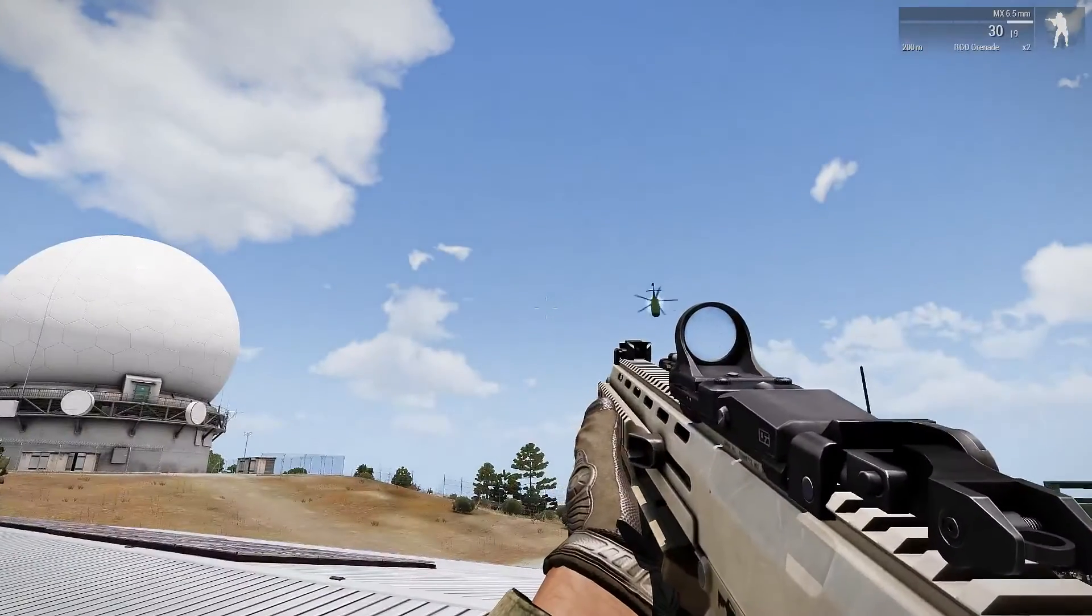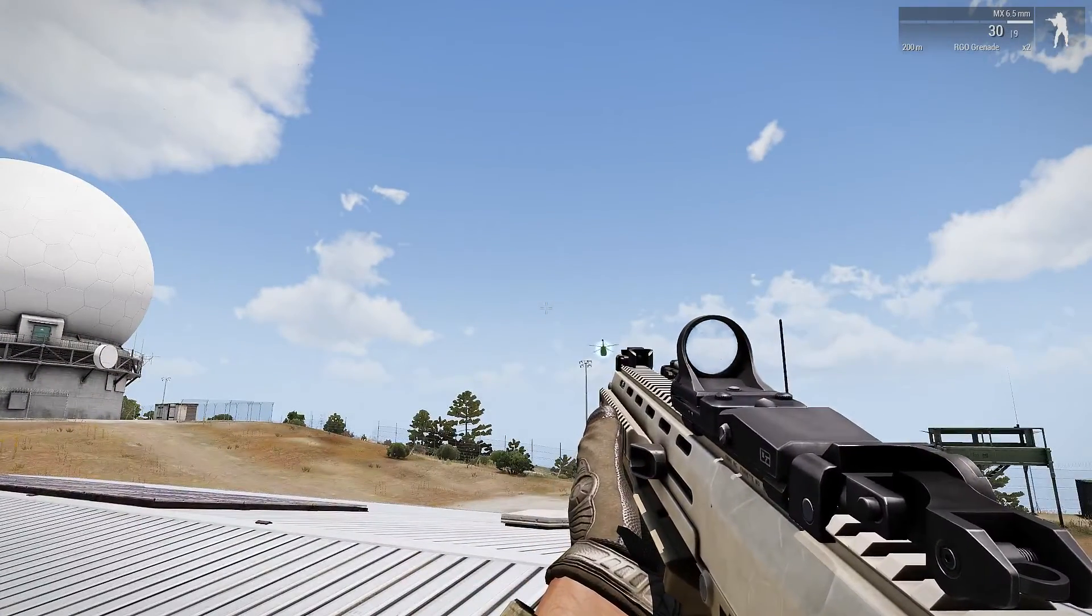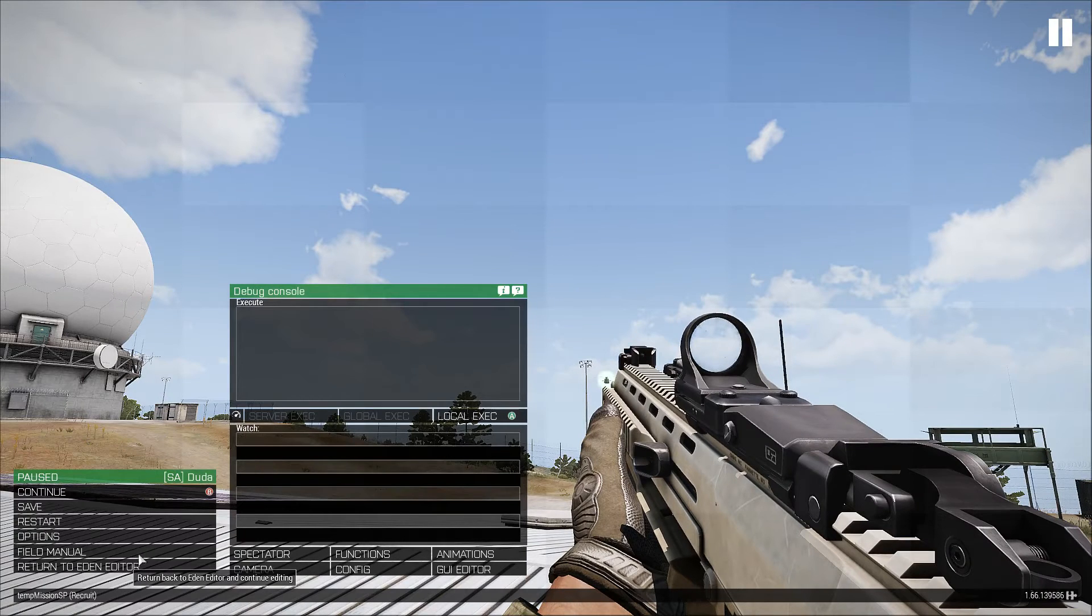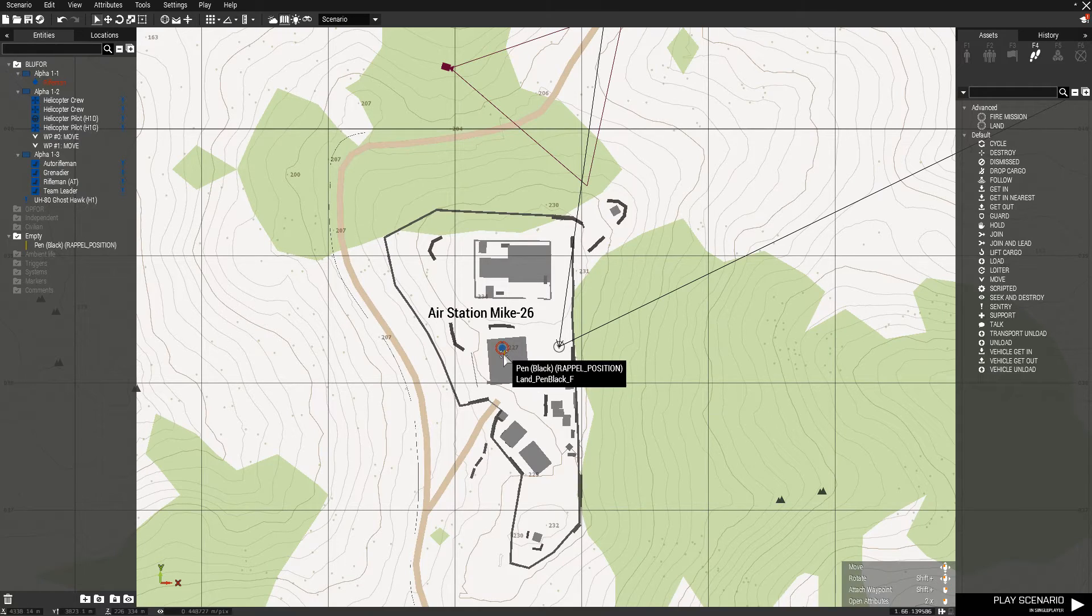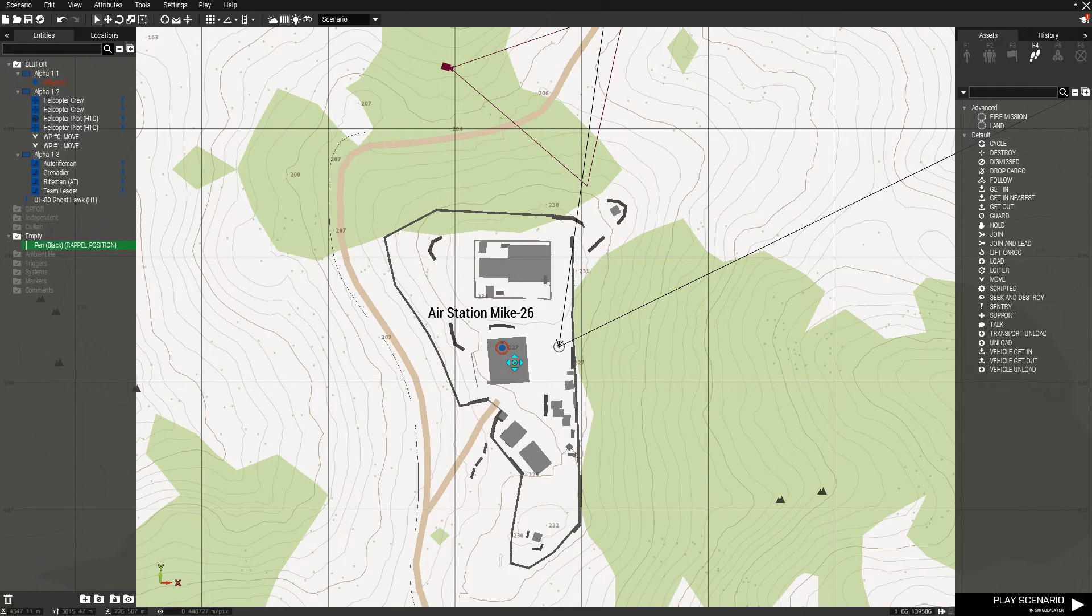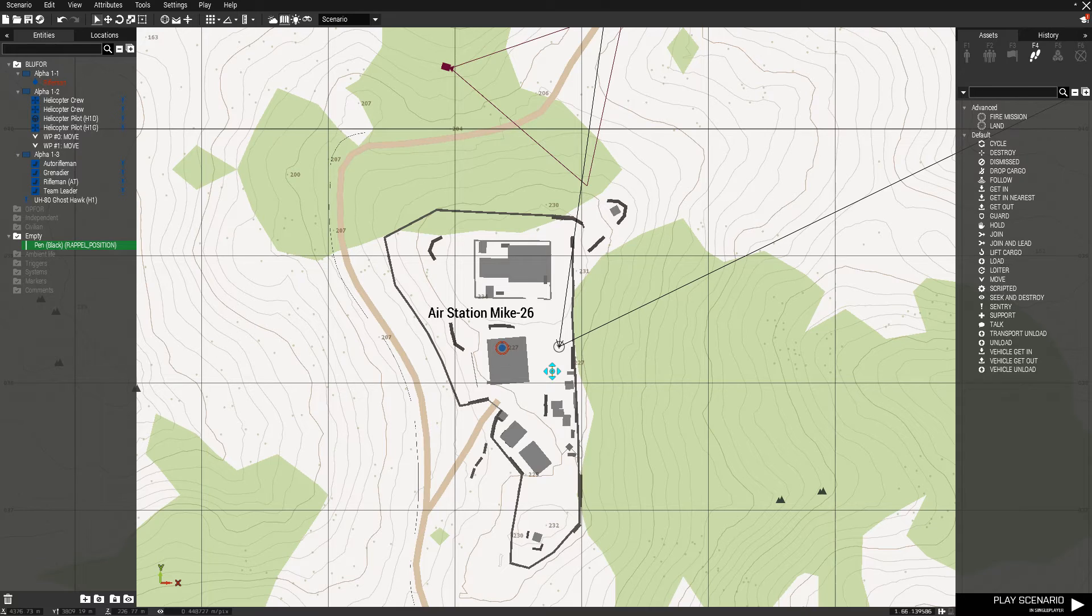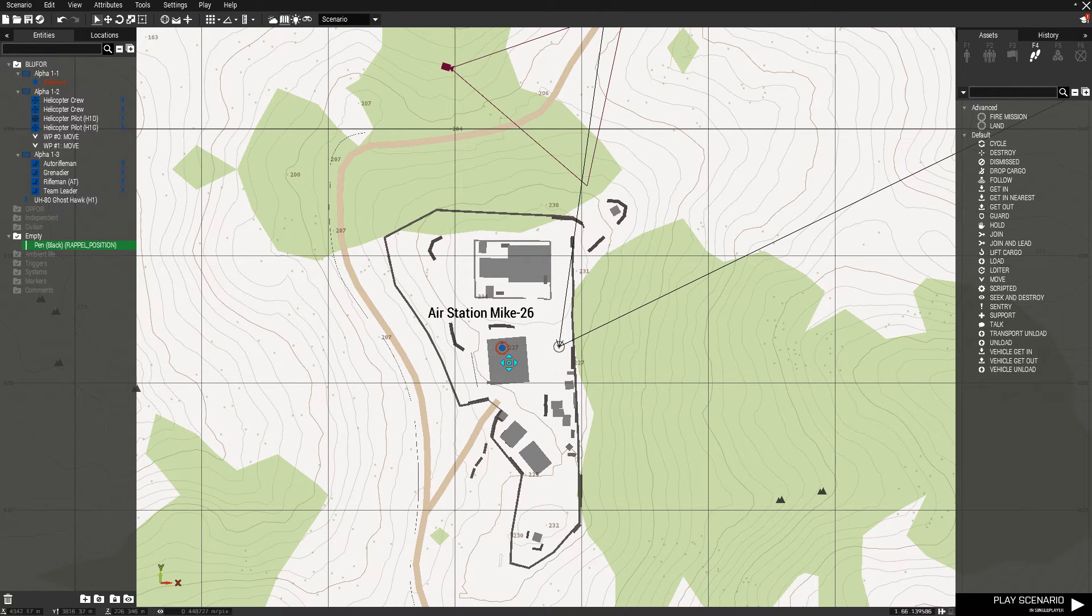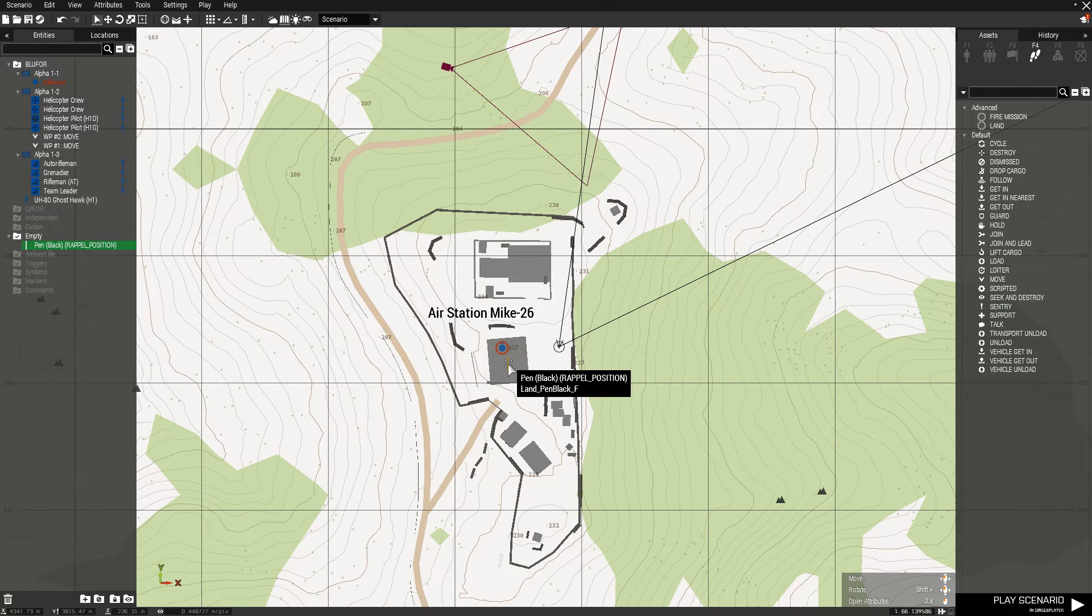Alright. So that kind of explains it. One other thing you can do to make it a little bit easier, you don't necessarily have to use an object. It's useful if you want to repel them on top of something, and you use the object essentially just to get the height, that position ASL attribute.